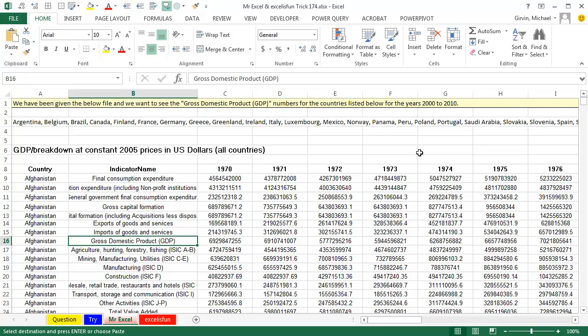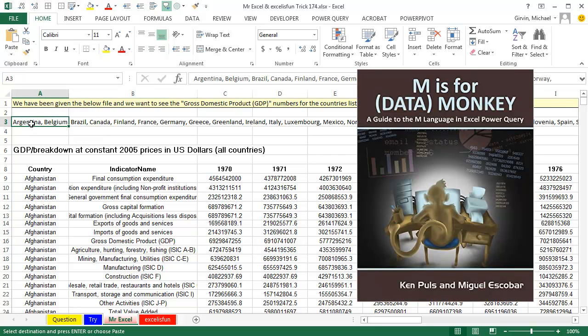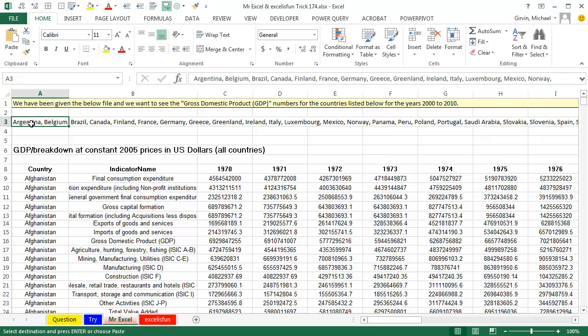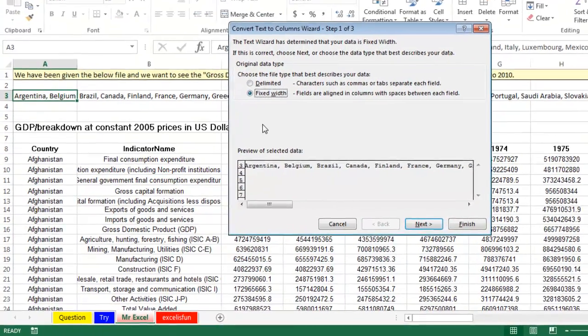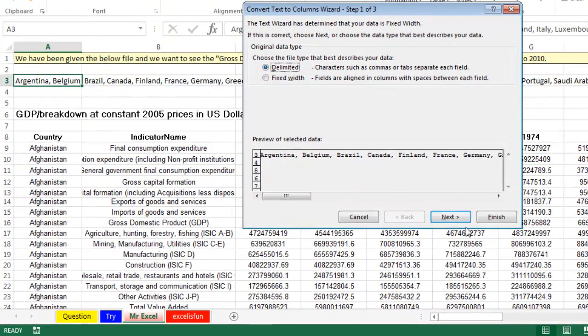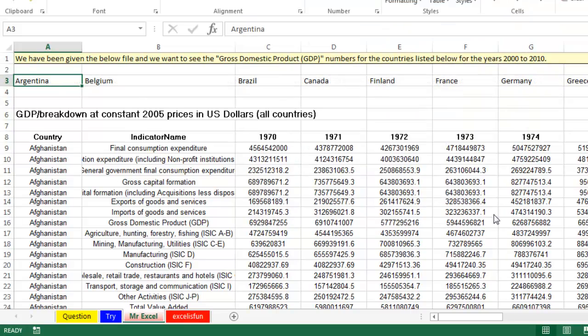Initially I said Power Query is going to be the way, but we're going to have to merge two tables in Power Query. I just got the great new book from Ken Coles and Miguel Escobar — M is for Data Monkey — and that's a Chapter 15 thing, and I've only read through Chapter 10. So instead I'm going to do Alt D E, Data Text to Columns, Delimited By a Comma, Finish.